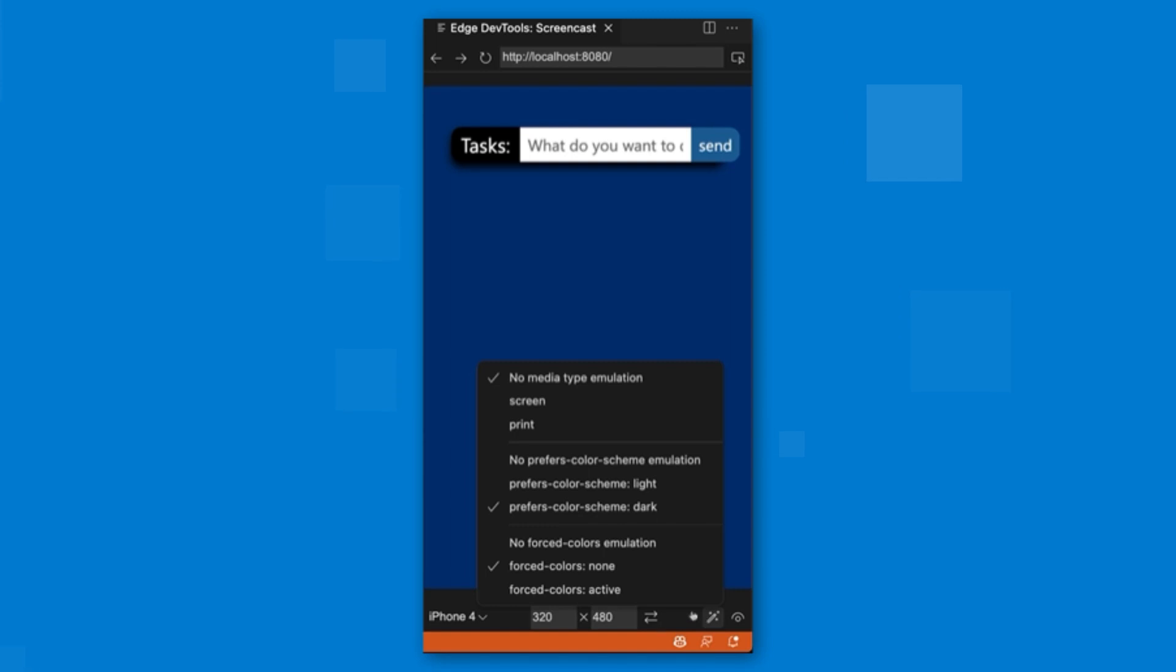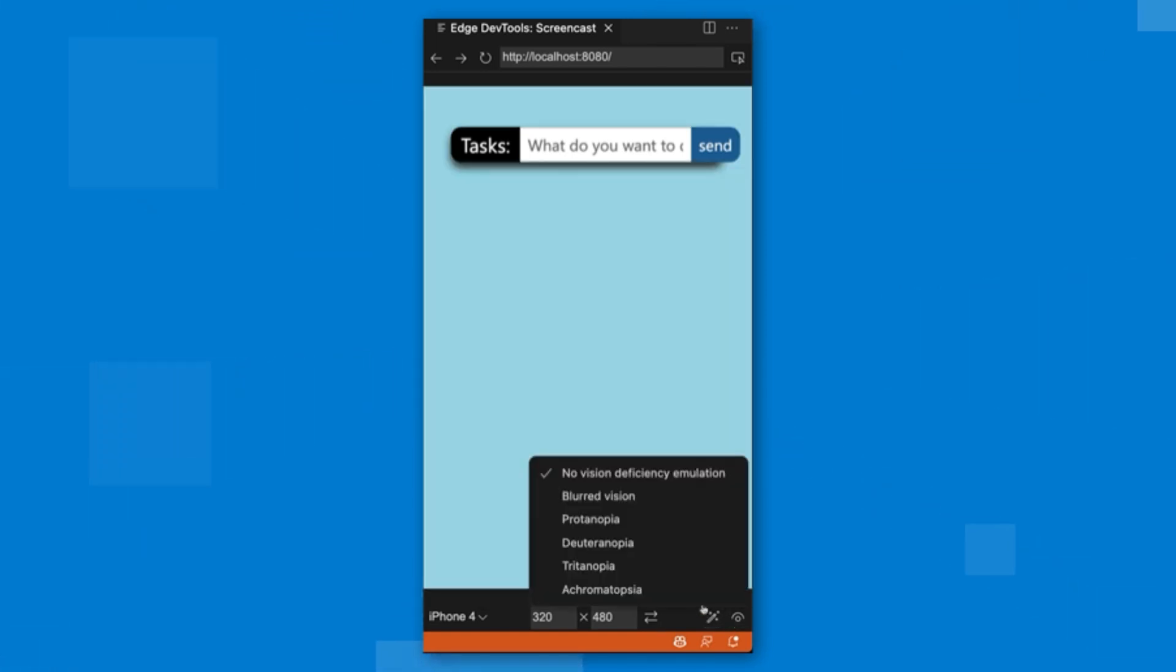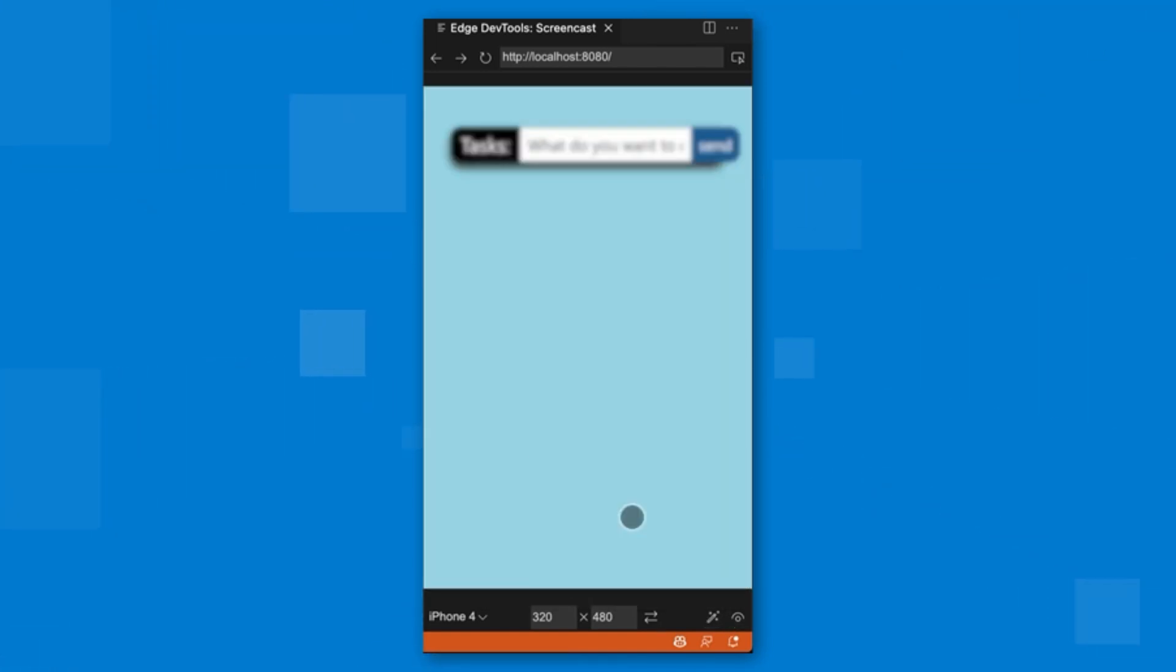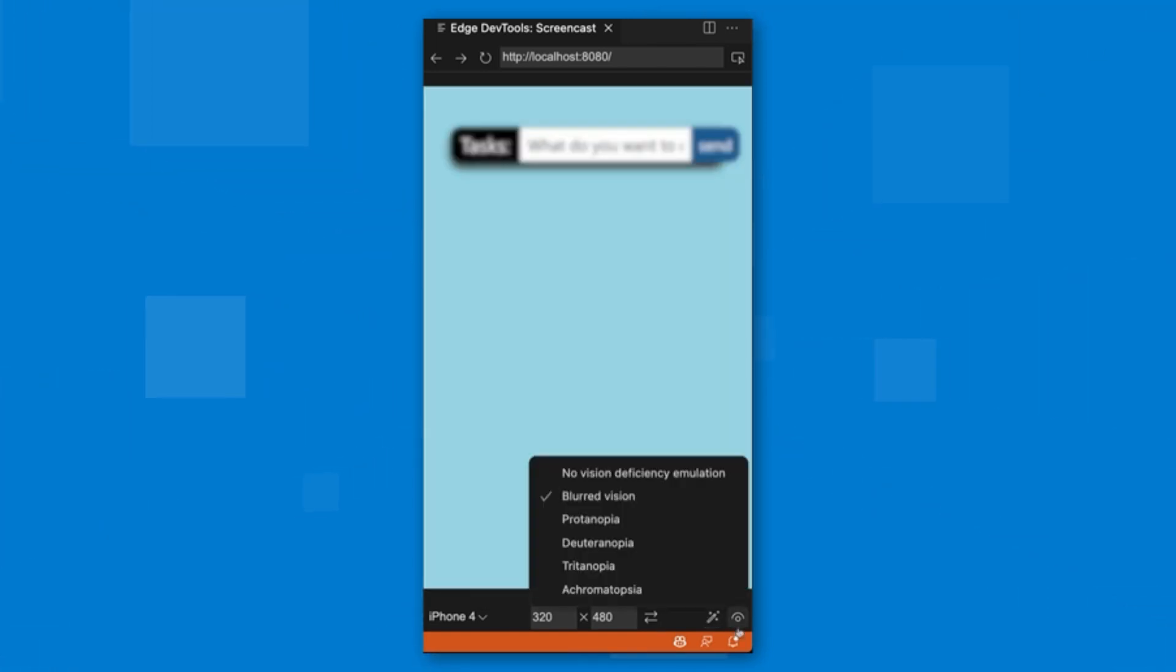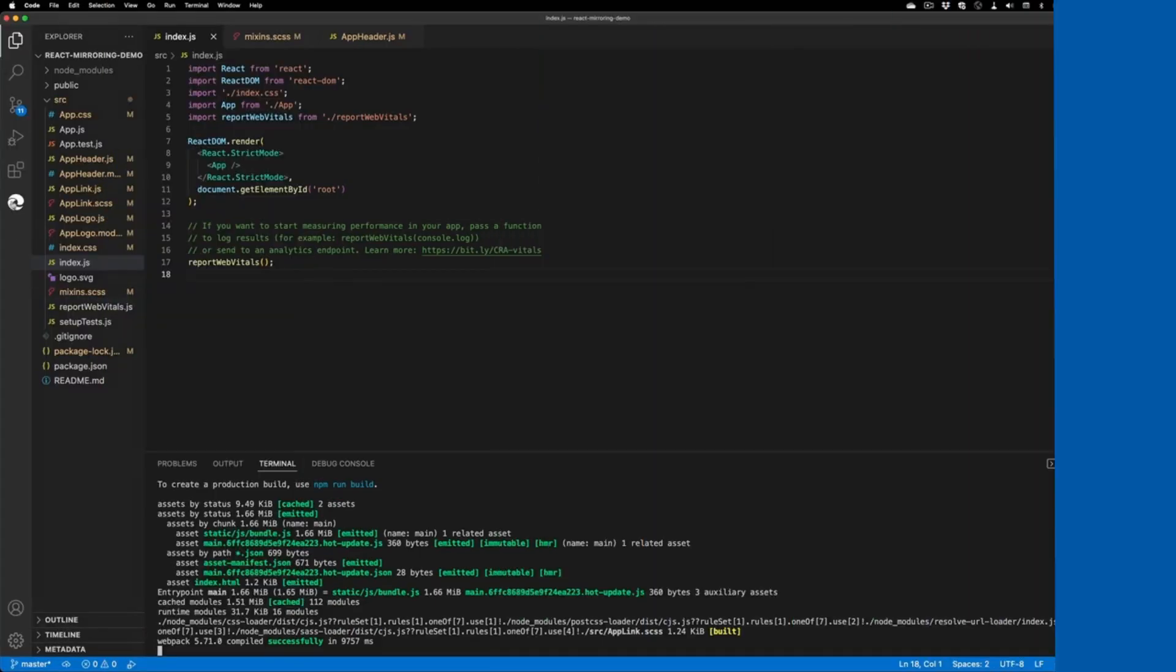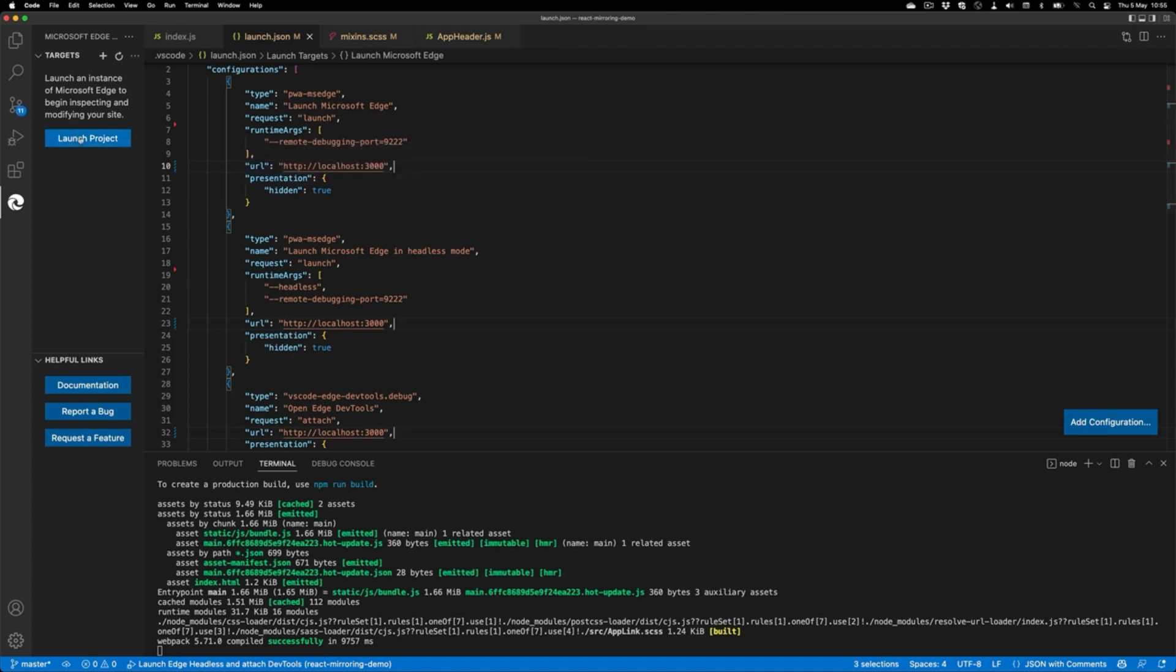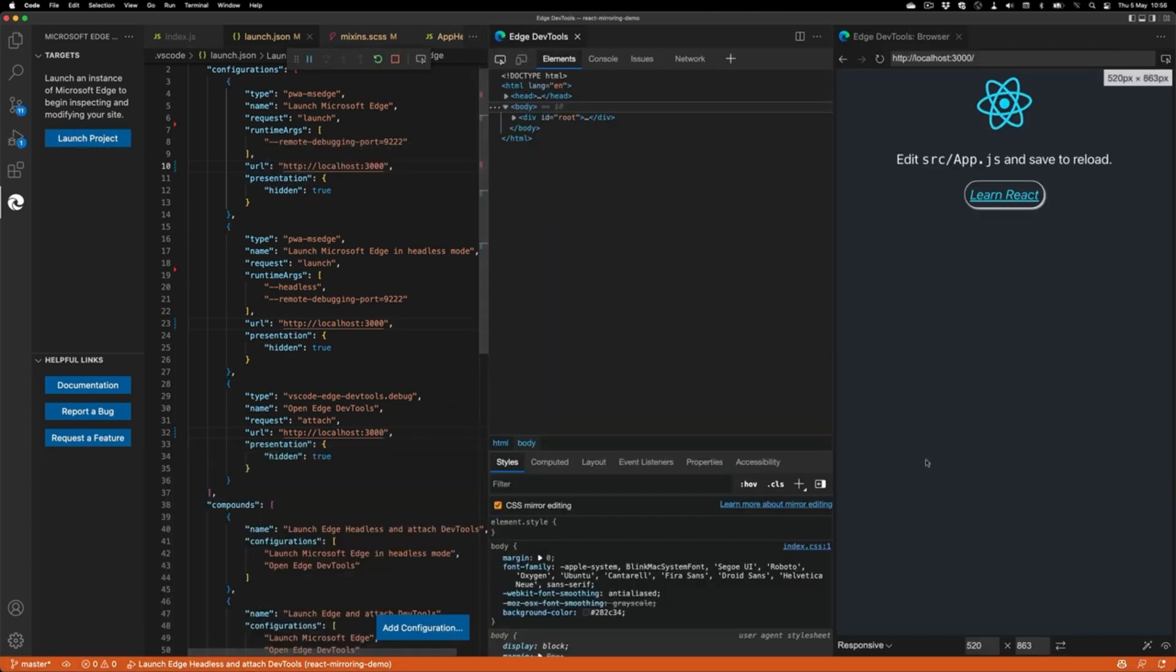To make accessibility testing easier, you can also show a blurred version or simulate different color deficiencies. Other new features include a simpler way to toggle CSS mirroring, which now also supports source maps.